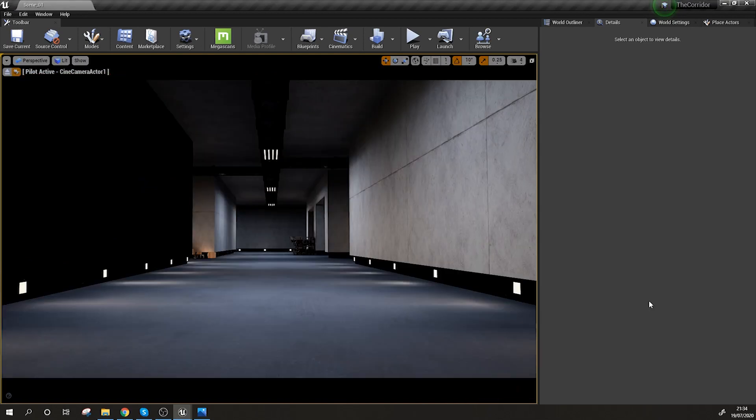It's time for us to start playing a little bit more with the GI settings, add an environment fog, and also add a reflection sphere so that we start getting the reflections from our materials.